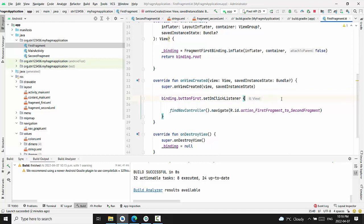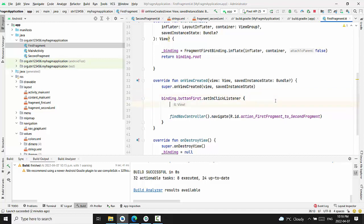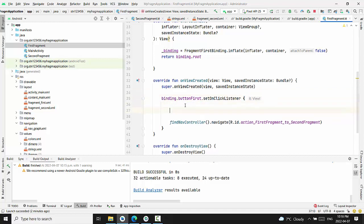Right now, we have to do the following. Again, inside button click, we will be changing FindNavController. First of all,